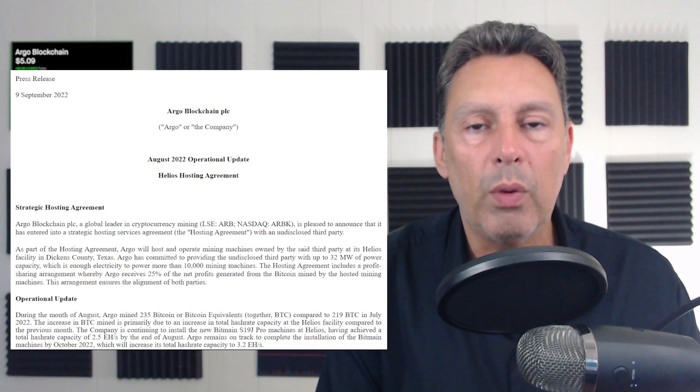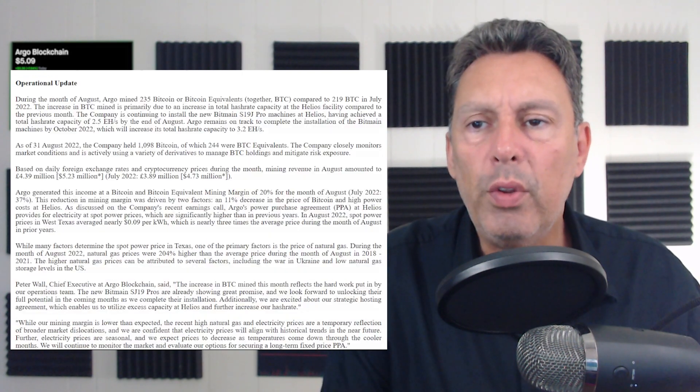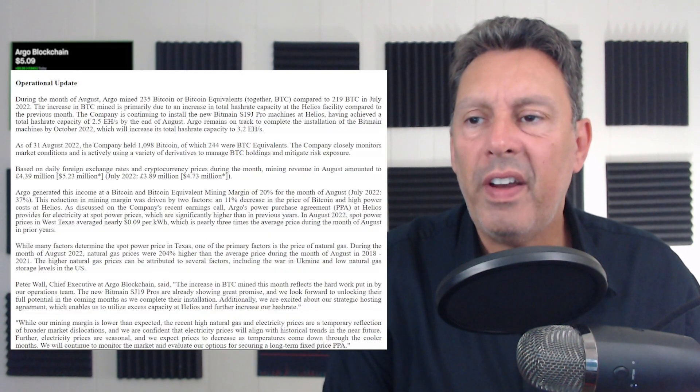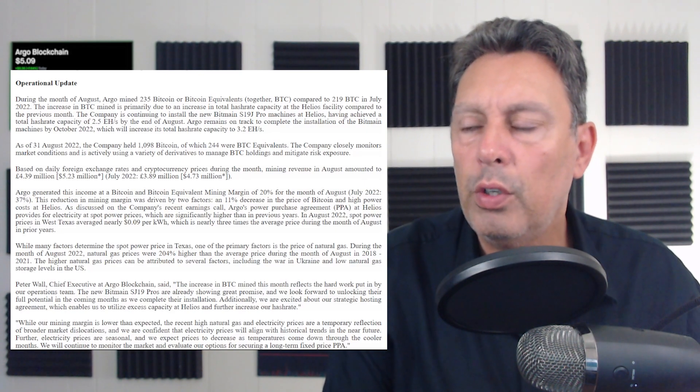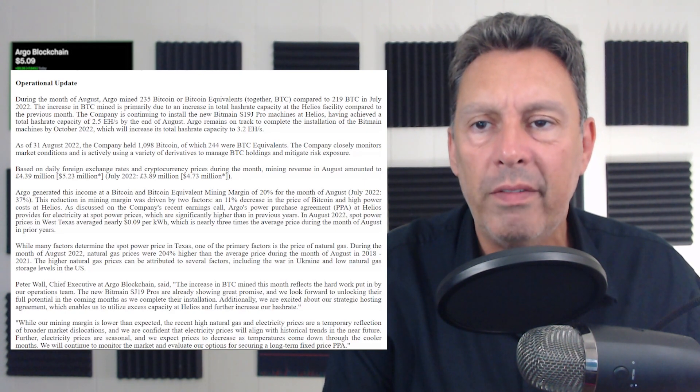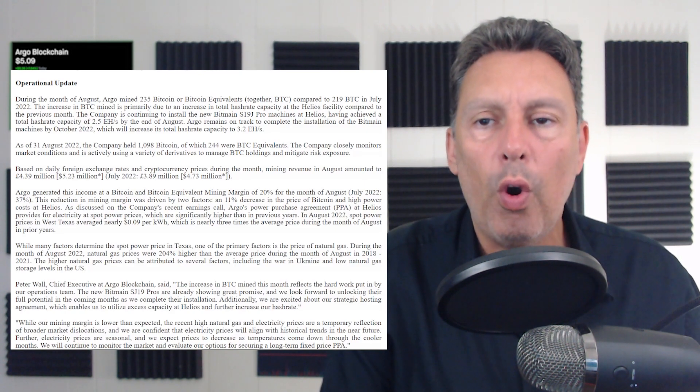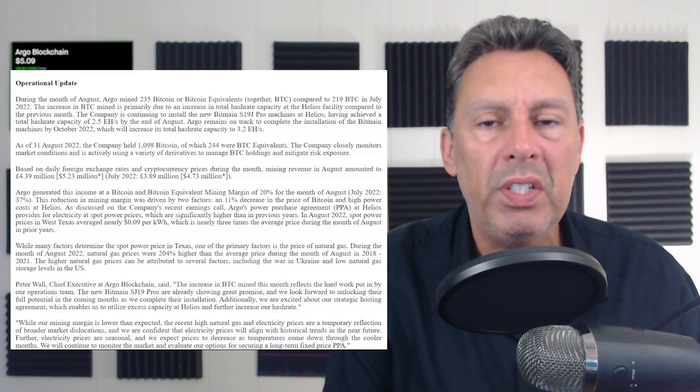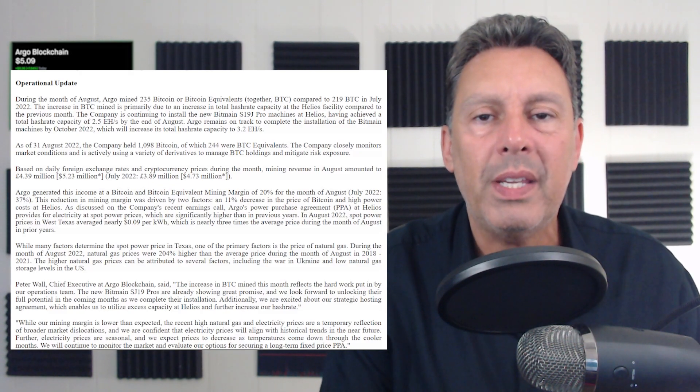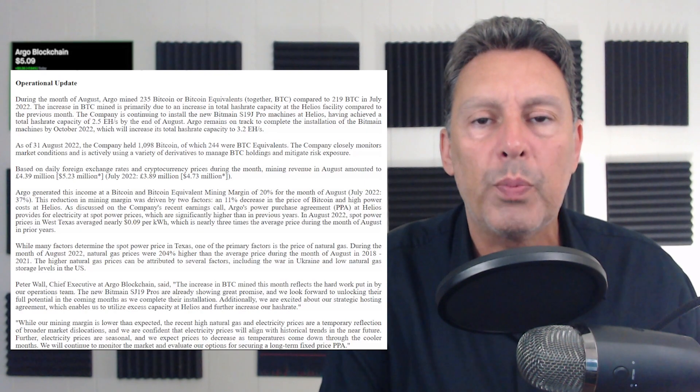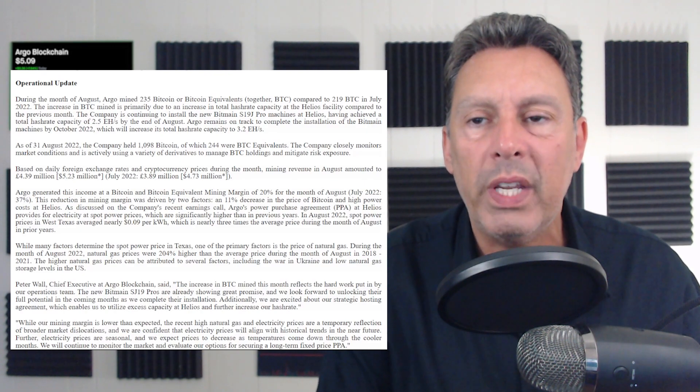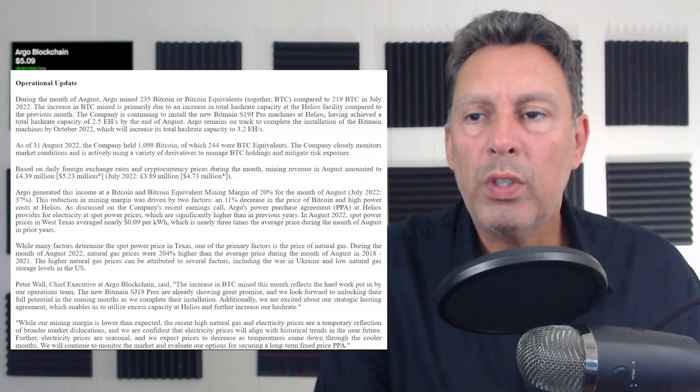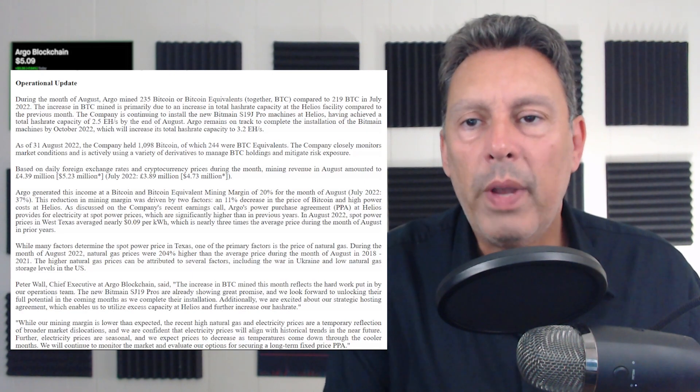So those are the reasons that they're doing it, but it's not really a profit center. So let's talk about what they really do, which is mine Bitcoin. Okay, during the month of August, Argo mined 235 Bitcoin or Bitcoin equivalent compared to 219 Bitcoin in July of 2022. So there's your month over month. We're gonna take a look at a chart where we show the last year of activity and see how Argo has been doing over the course of time. We'll get to that later in the video, but there was a nice little increase month over month.